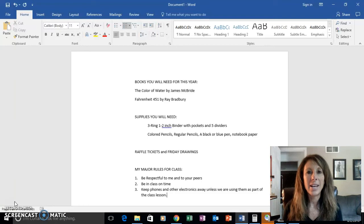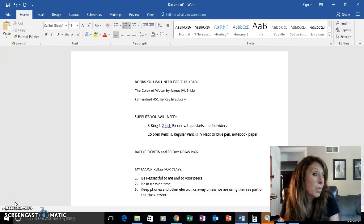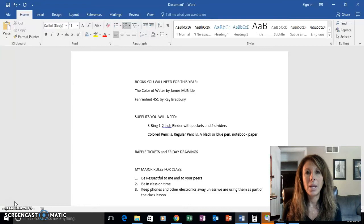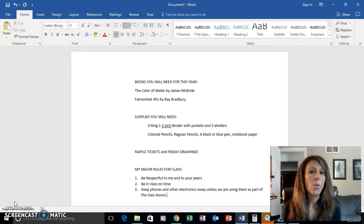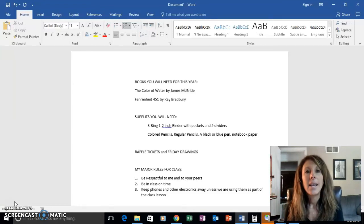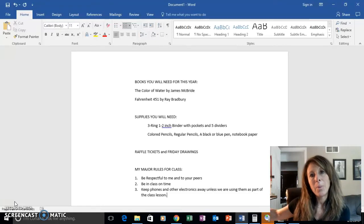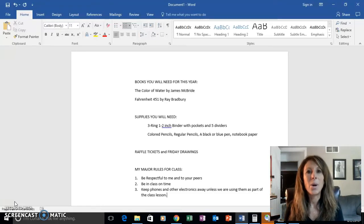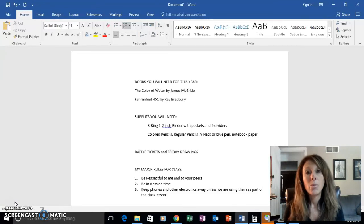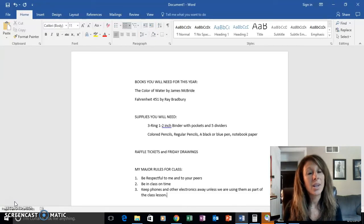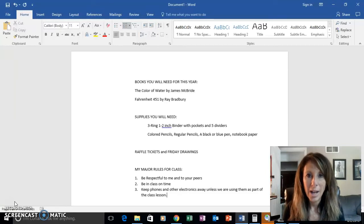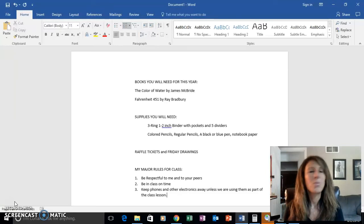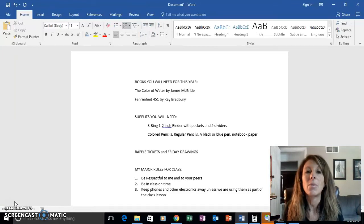On Fridays, if you have a raffle ticket or maybe more than one, you will put them in a bucket and I will draw out one raffle ticket each class. The winner will pick a prize out of my prize bucket. So that's a little bit of an incentive to stay kind, respectful, do your work, and have things done well.